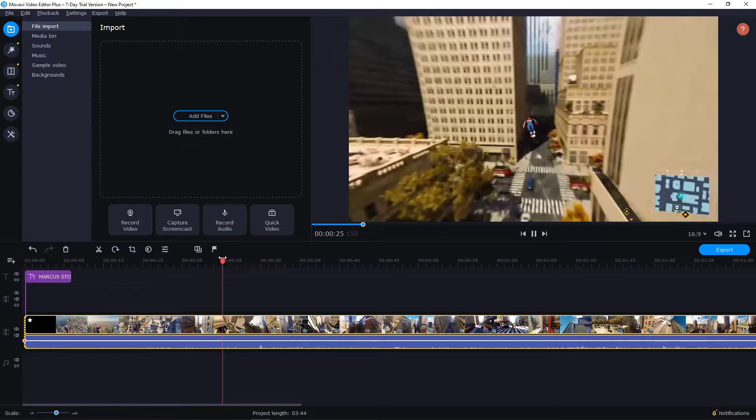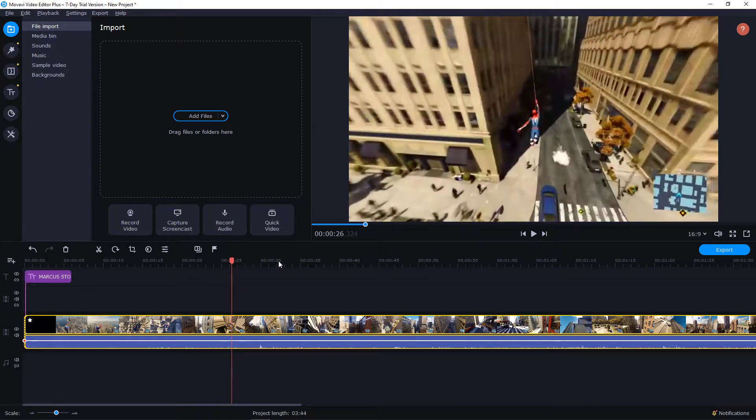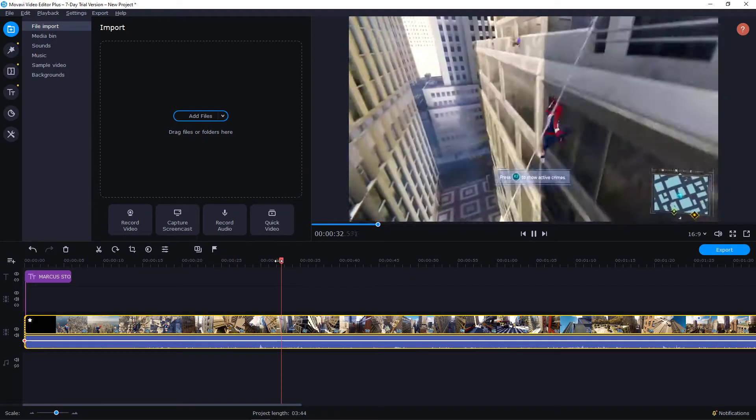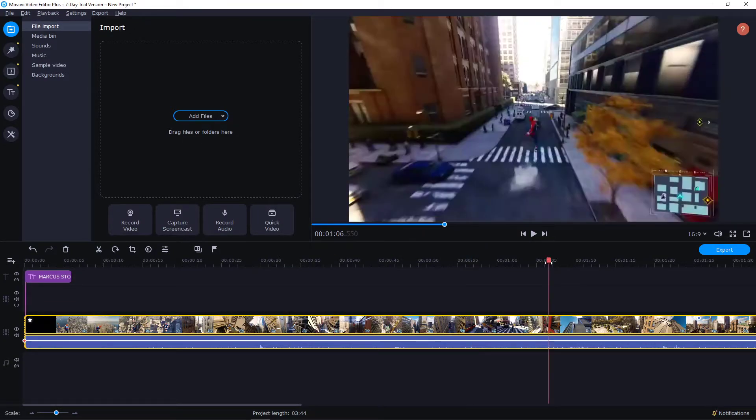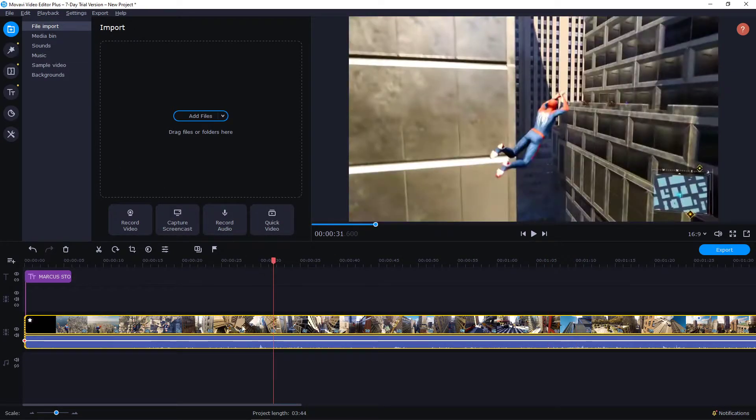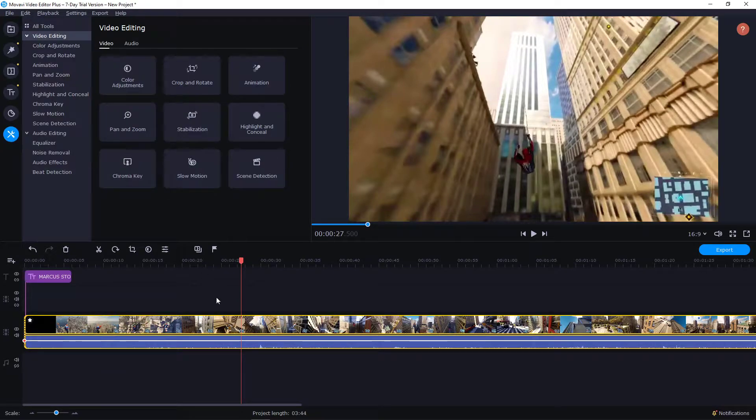First I have a clip here of Spider-Man flying through the town. Now what you want to do is really simple, just double click on your timeline and go to settings.